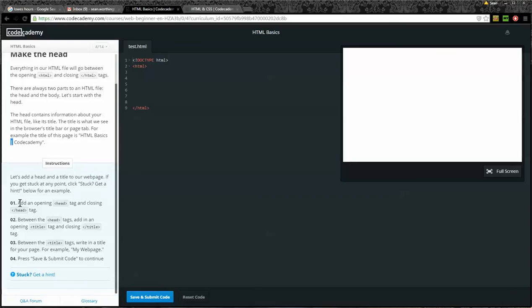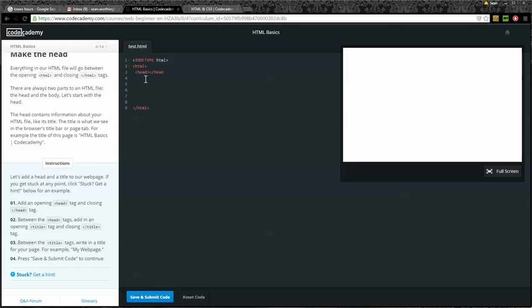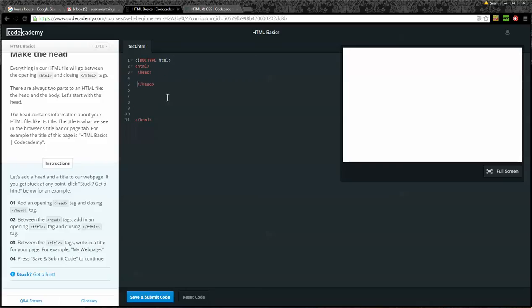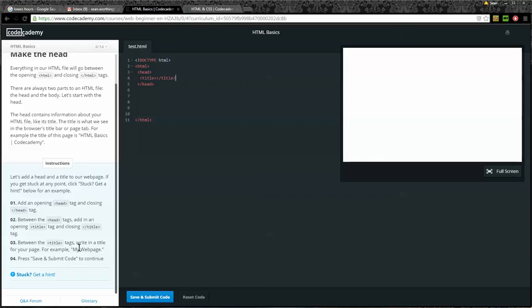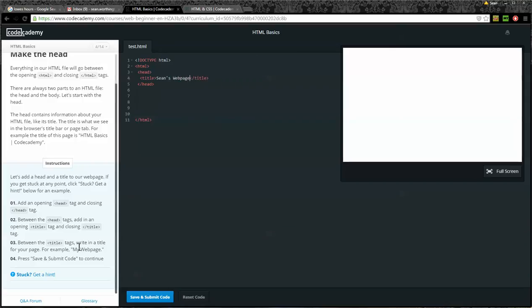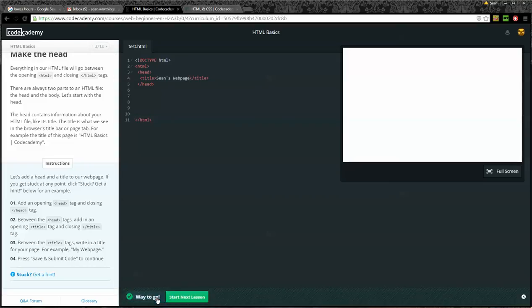If you get stuck at any point, click stuck. Get a hint below for an example. Okay. So number one, add an opening head tag and a closing head tag. So we'll go within the HTML, opening head and then closing head. Alright. Between the head tags, add in an opening title tag and a closing title tag. I'll put a little space here and I'll put an opening title tag and a closing title tag. Step number three, between the title tags, write in a title for your page. For example, my webpage. Okay. So I'm going to put Sean's webpage. And number four, press save and submit code to continue. Alright. Save and submit says all good. Start a new lesson.